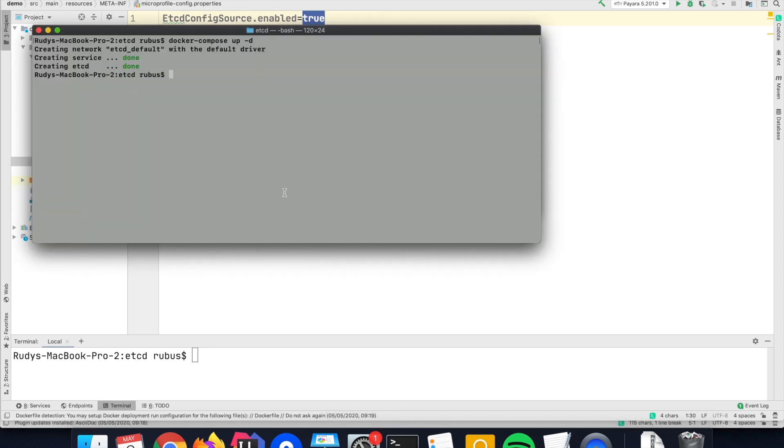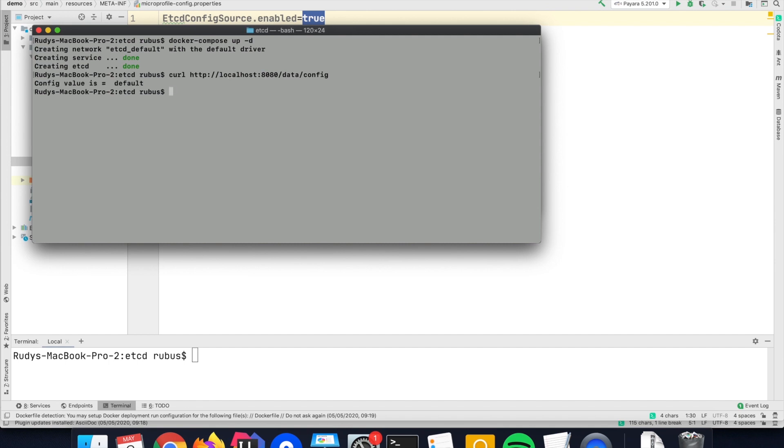So if we first do a curl to that endpoint, then we will see that it gets the default value because I did not set any value specifically in the store yet.